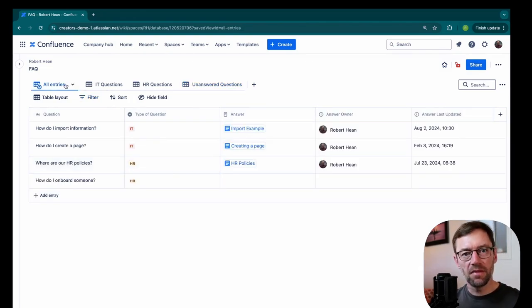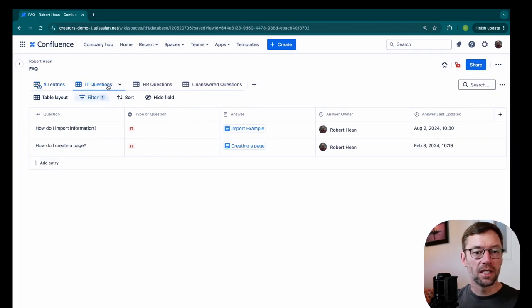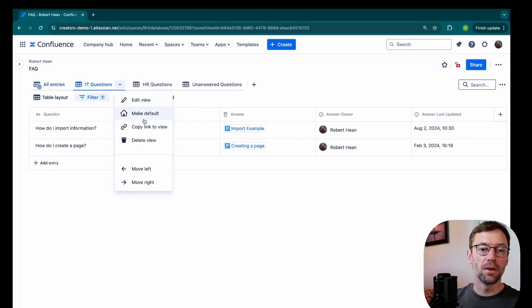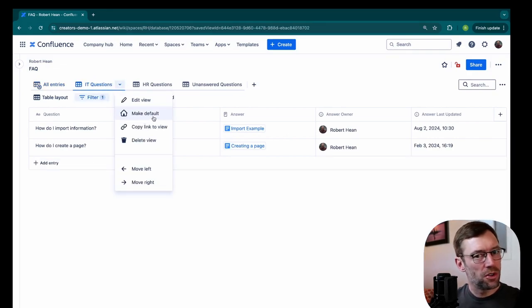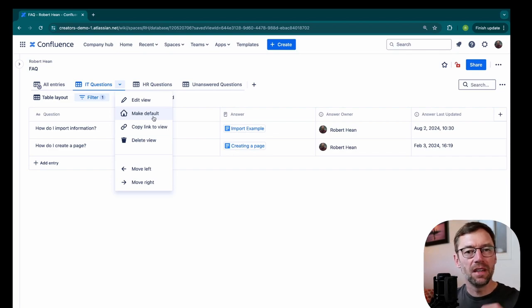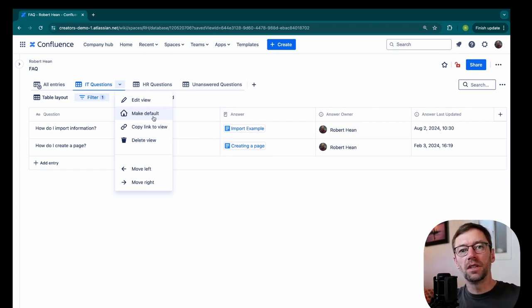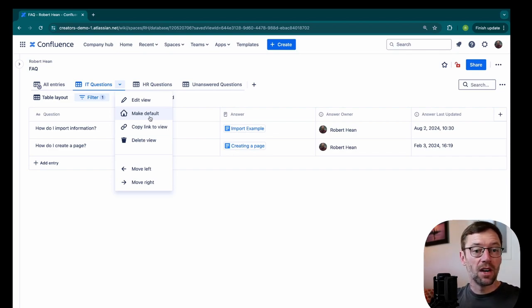Now once I have these views, I do have some options. If I click on IT questions, I have a dropdown. I could make this the default. I wouldn't want to do that if I have a kind of generic FAQ that everyone can see.